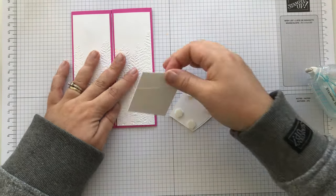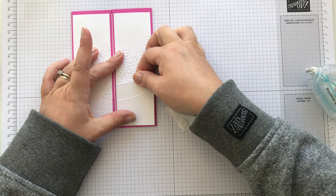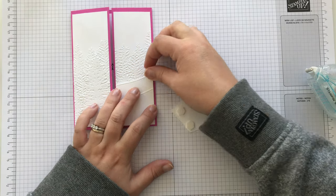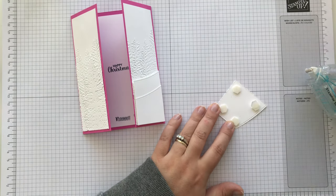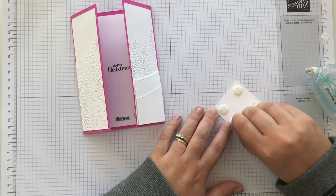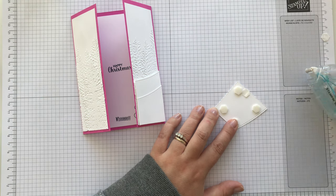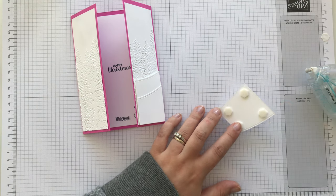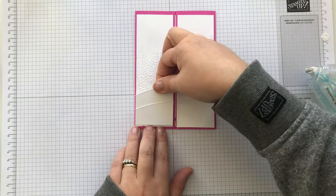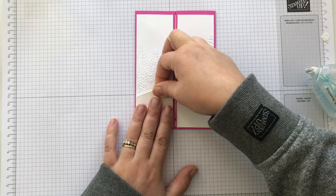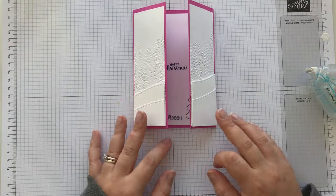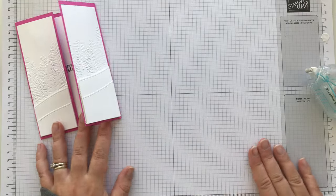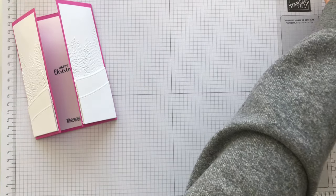Once you get your head around the measurements, the layers, I think these would be quite quick to make if you're batch, you know, if you want to. If you want a card that's, you know, slightly different and a bit more interest. Oh, I love it. Look at that. Okay.